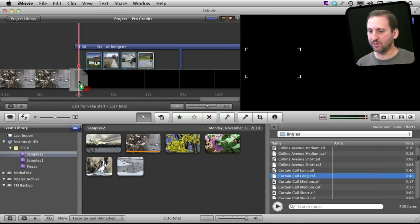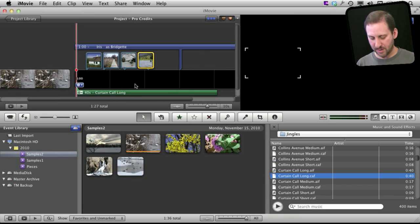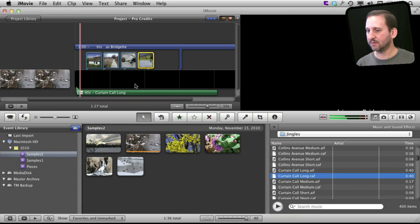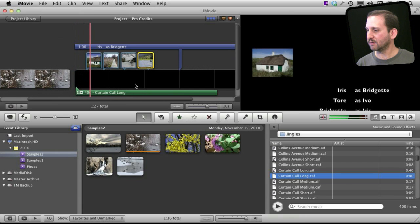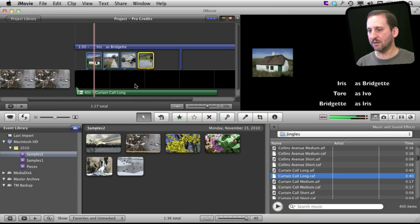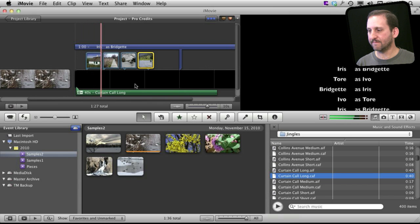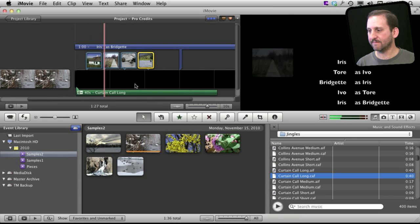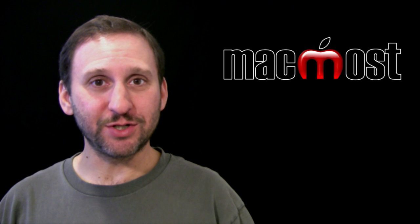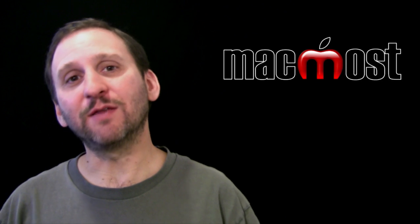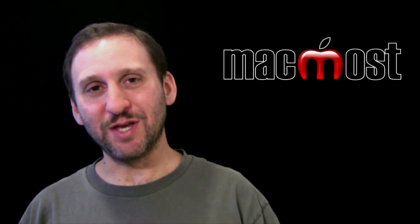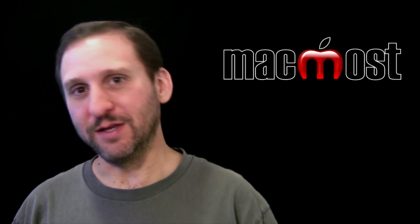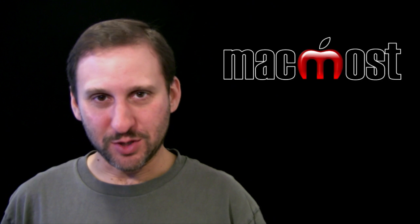You don't want to drag it up here to fill the entire thing. You want to drag it onto the background there so it will just cover below. So now when you play it you can adjust as you want. You can make the photos a little bit bigger. You can change the font on the credits. You can speed it up, slow it down.